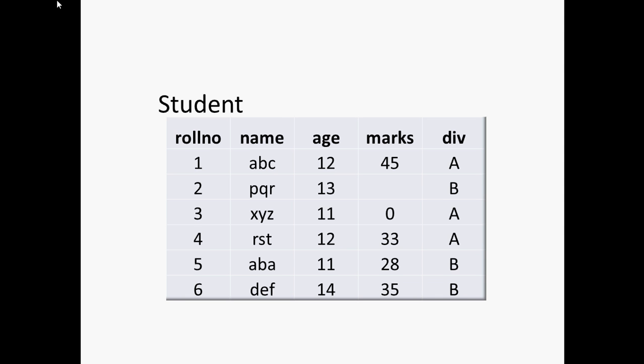When we take off this example, we usually use two types of SQL commands. Number one, DDL, that we call it as data definition language. And number two, that is DML, we call it as data manipulation language.